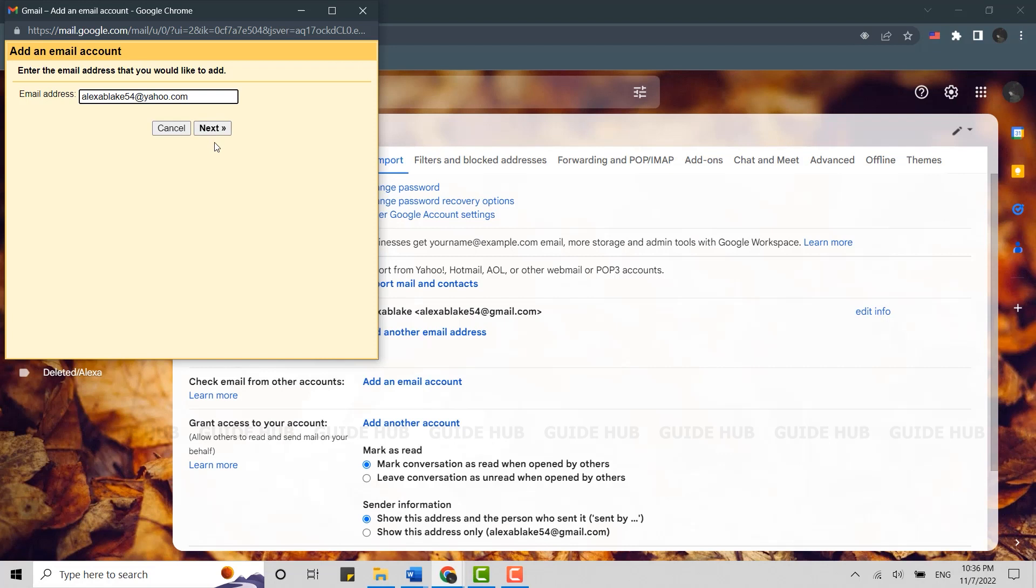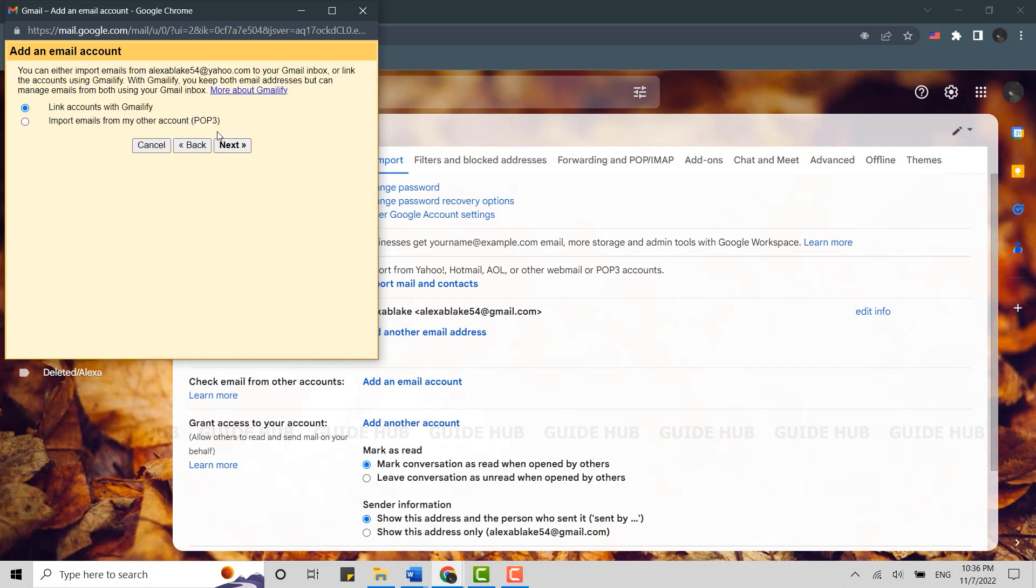Once you have typed in the email, click on 'Next.' You can either import email from the Yahoo account to your Gmail inbox, or you can link accounts using Gmailify. With Gmailify, you keep both email addresses but can manage emails from both using your Gmail inbox. Choose the option that is appropriate for you and then click on 'Next.'